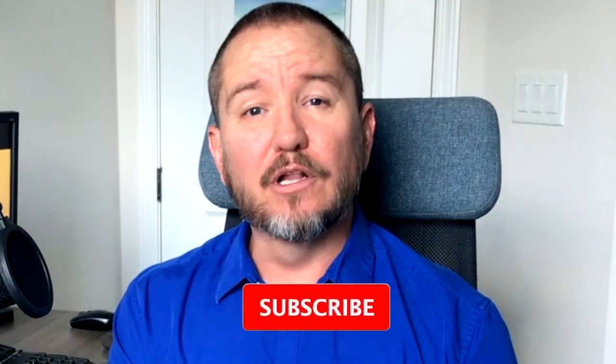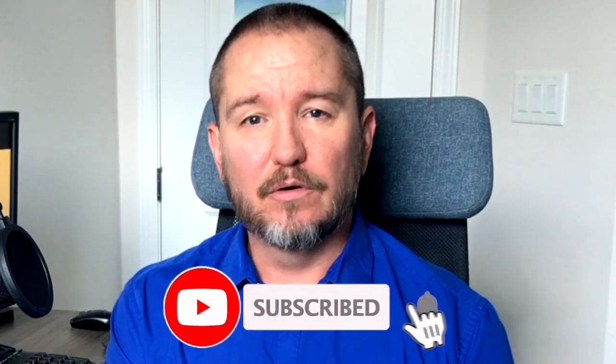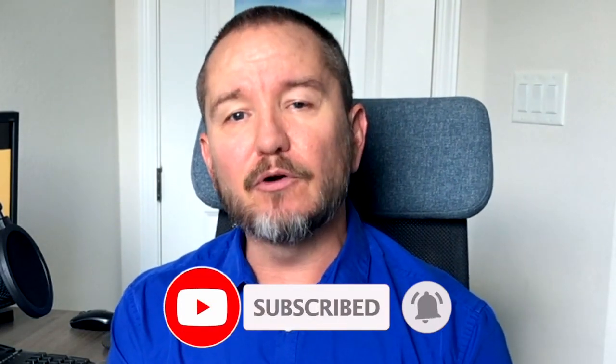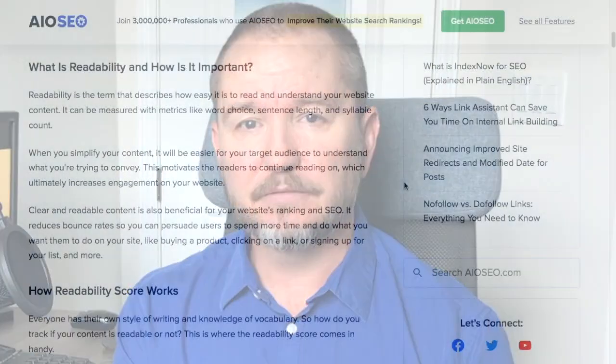In this video, we're going to talk about how to improve your readability score in WordPress. Welcome to All-in-One SEO. We make SEO easy with our powerful WordPress SEO plugin.